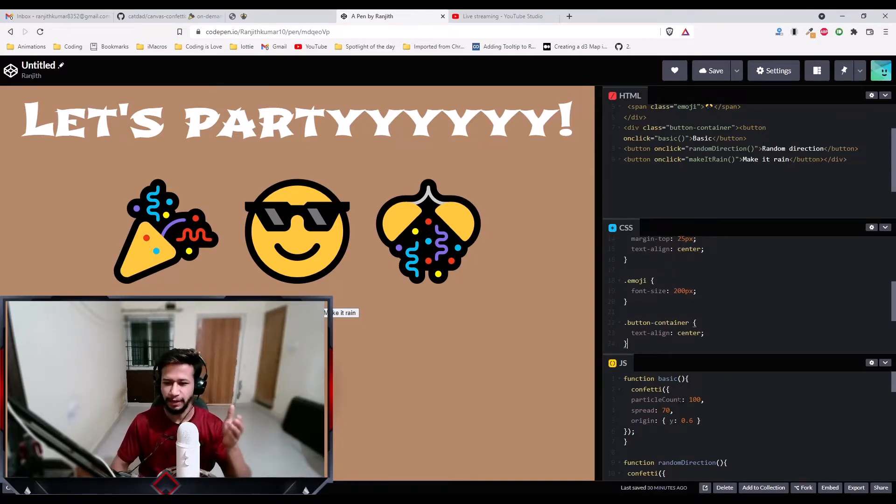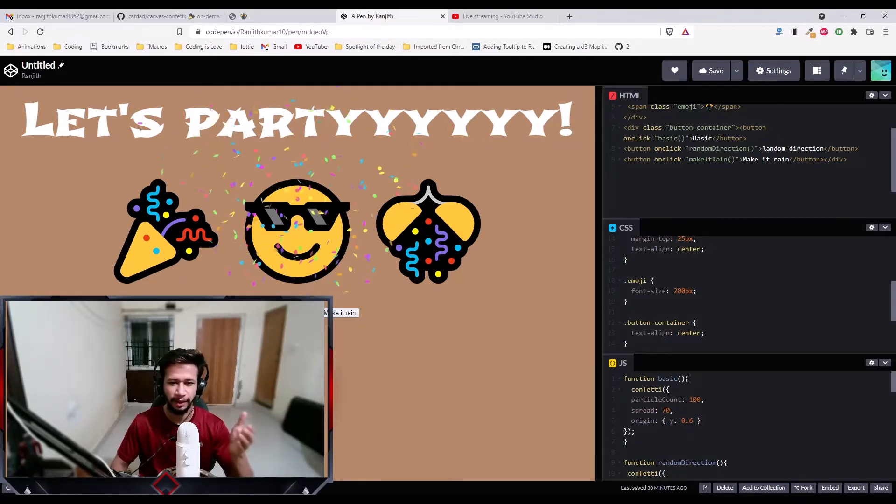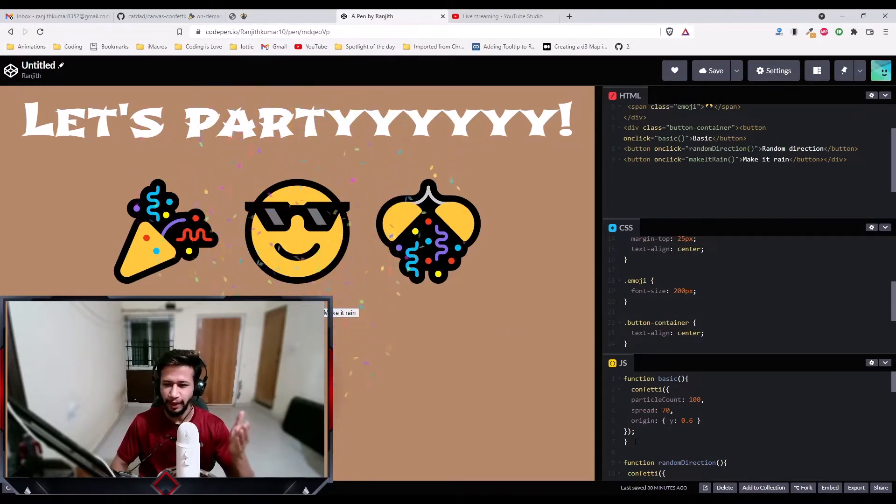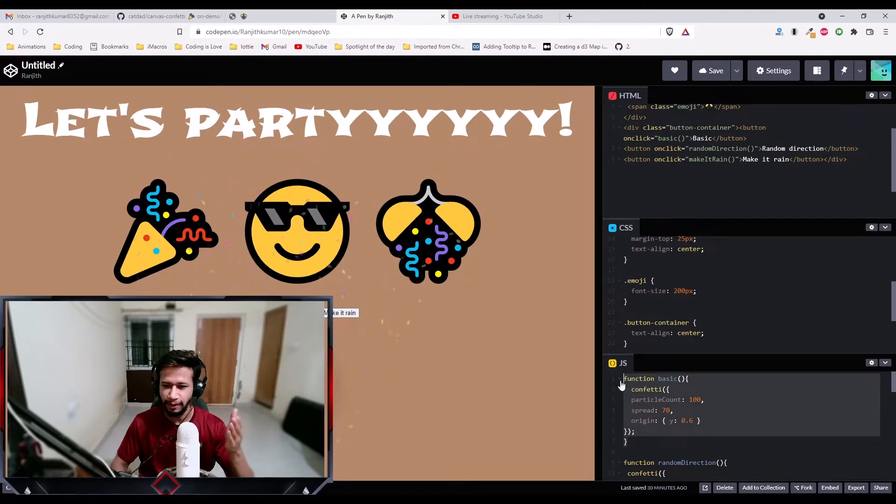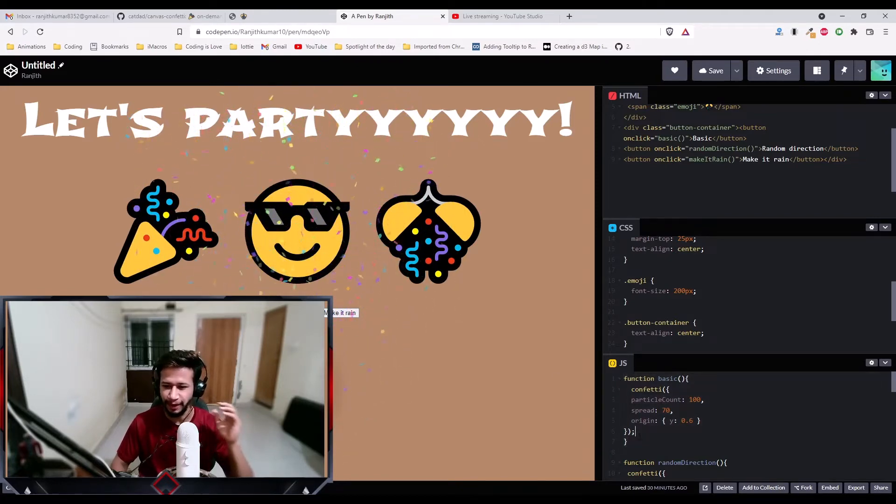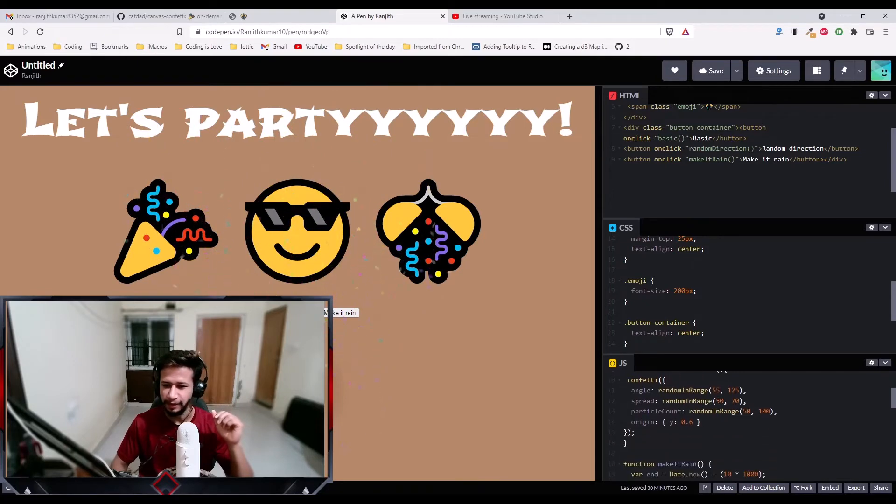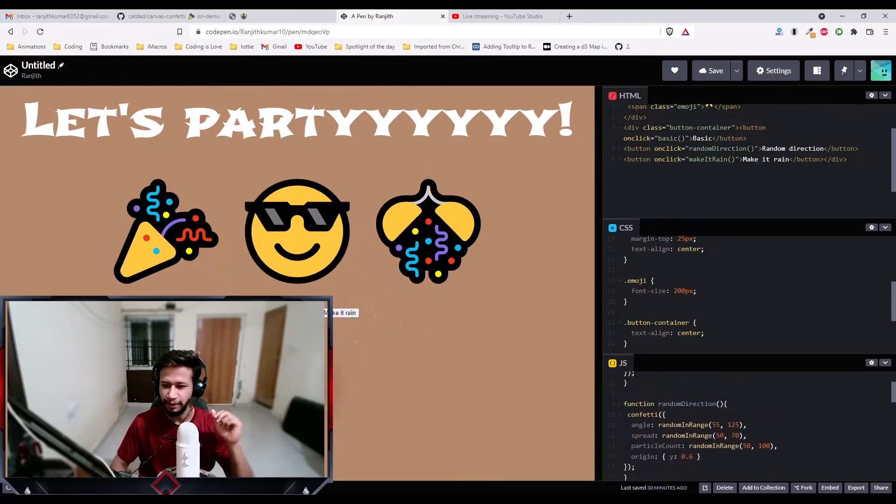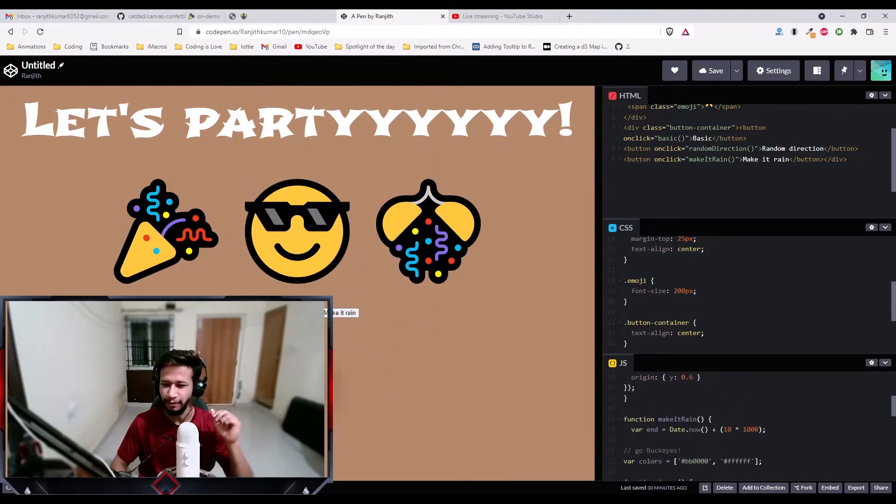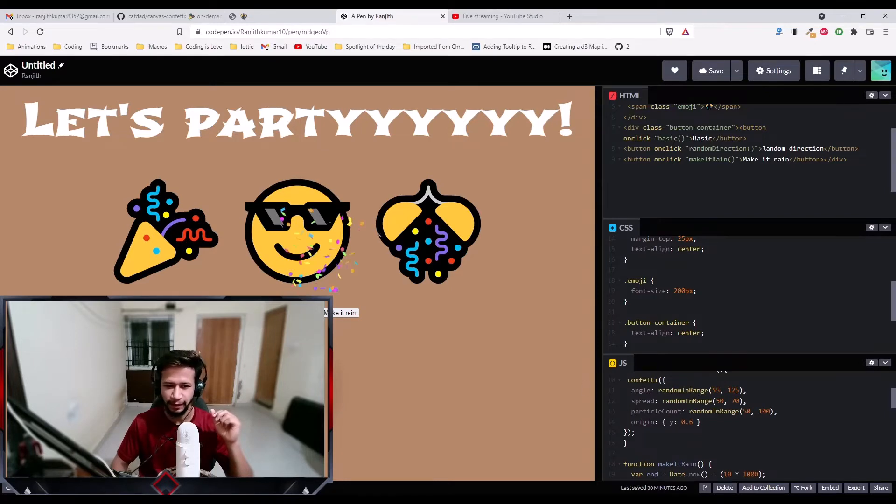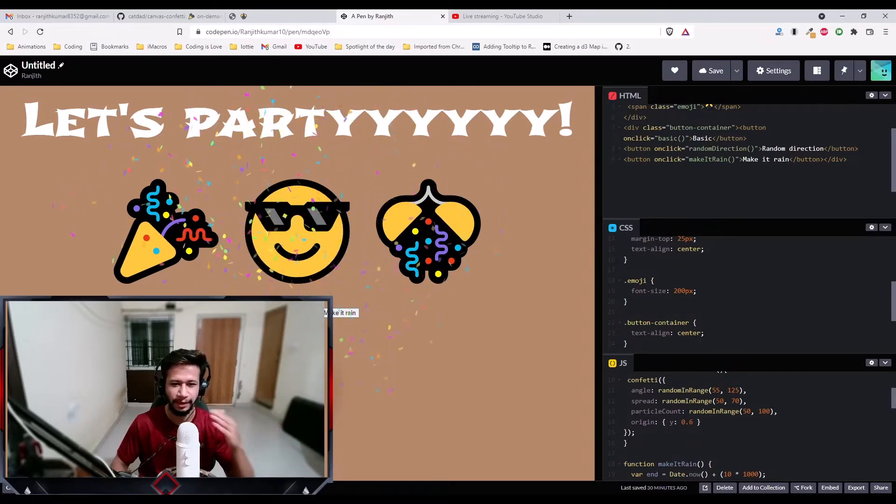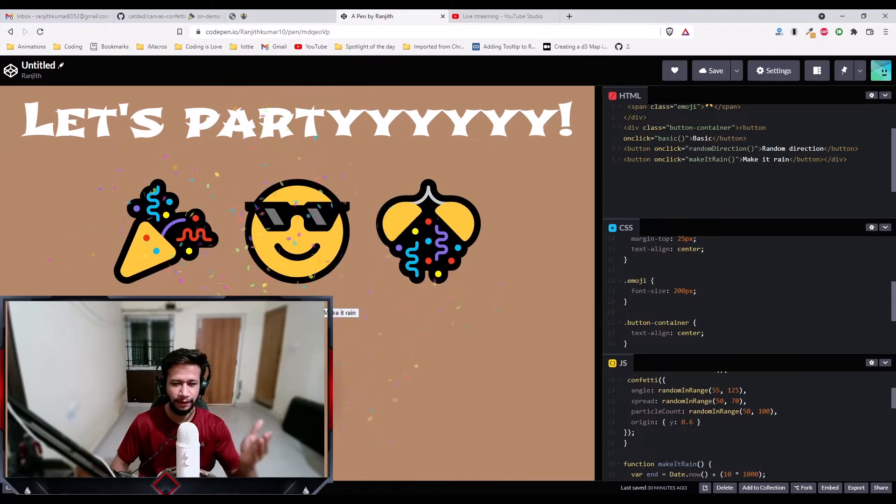And then if you see the code, it's quite simple. When I click on basic, it gives this confetti, right? So all you need is these seven lines of code to build this amazing confetti animation, just seven lines of code. In the random direction, it's just like another seven lines of code plus one random range function. If I click on this, it shoots the confetti in different directions.